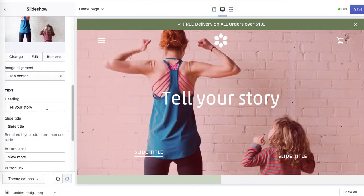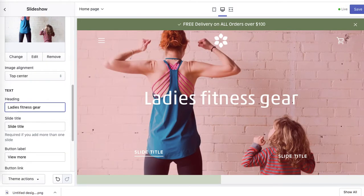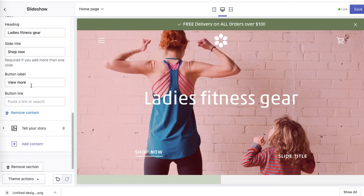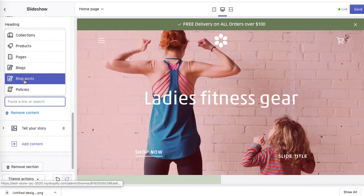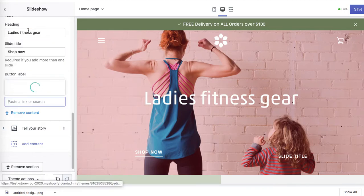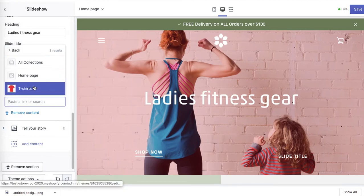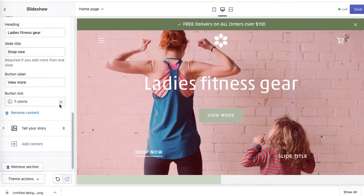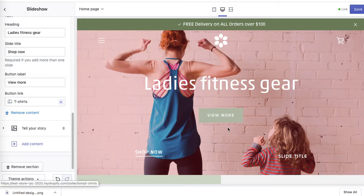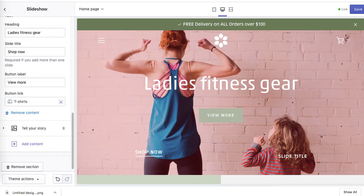And now we can change the title. Ladies fitness gear. A link - let's go for one of our collections. T-shirts. So this is the link to collections. Obviously this is the accent that we chose for buttons.